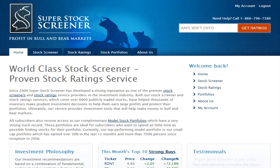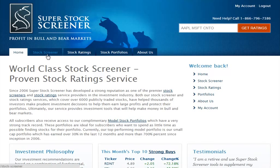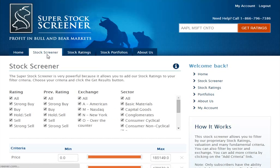So, let's get started! From anywhere on the site, click on the Stock Screener tab in the main menu. On the Stock Screener page, you'll be presented with different screening criteria available to you.